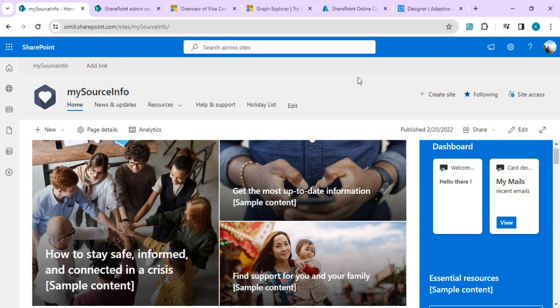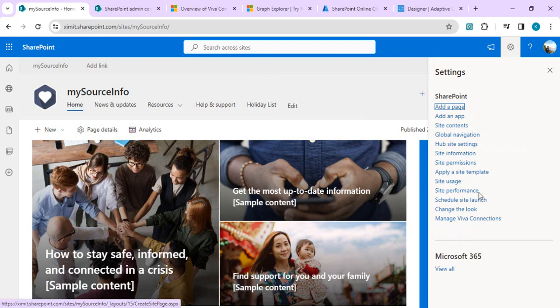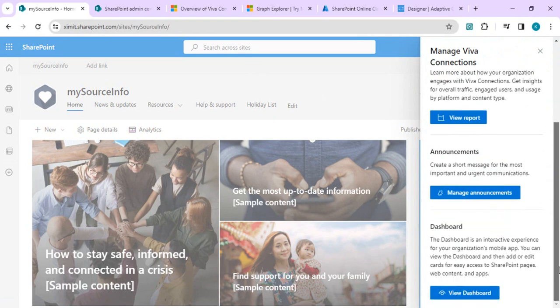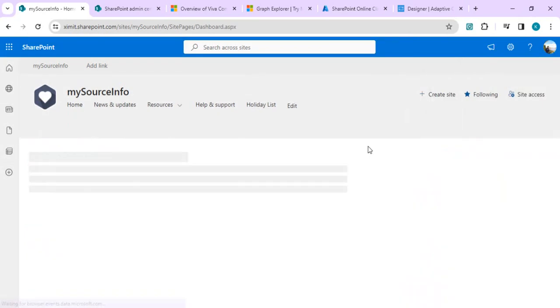I have opened one of my intranet sites and set it up as a home site. If you go to the gear icon you can see I have 'Manage Viva Connections' and if I click on it I can go to my dashboard.